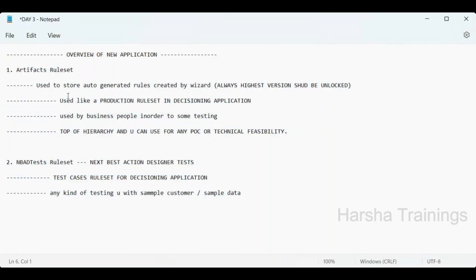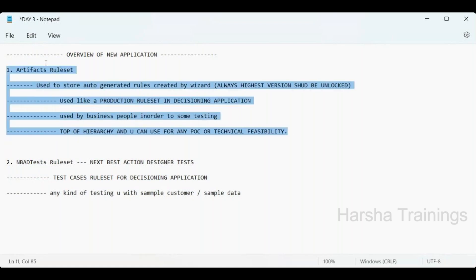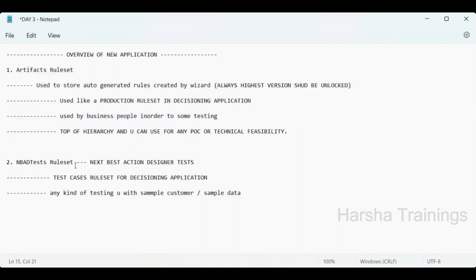To summarize: the Artifacts ruleset stores auto-generated rules with the highest version always unlocked even in production, handles production changes and business modifications, and supports POC work. The NBAD Tests ruleset is purely for testing — storing test cases for the decisioning application and any rules created during testing.